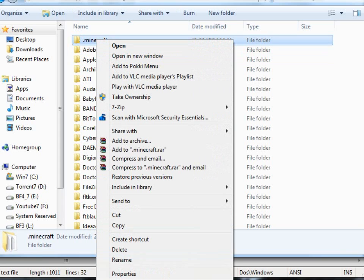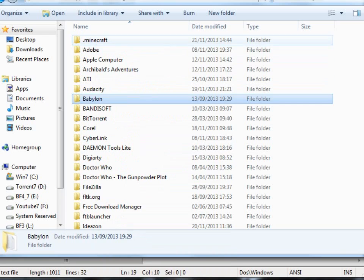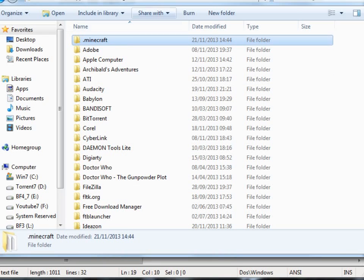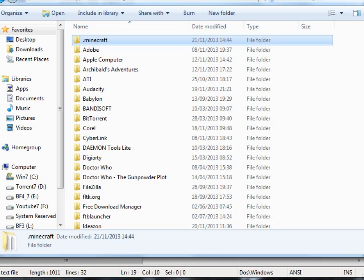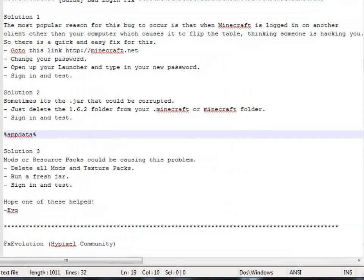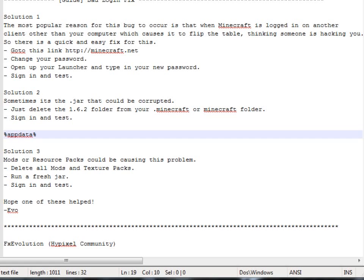And then Minecraft at the top, you right click and then delete it. Just delete everything and if you're getting frustrated it's best to start afresh so everything's new there. Actually that is really solution number three is to delete all the folder. If you don't want to delete all the minecraft folder, just get rid of the mods and resource packs. Delete all mods and texture packs, run a fresh jar, sign in and test and that should help.